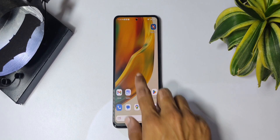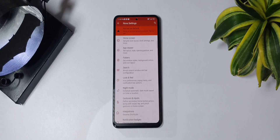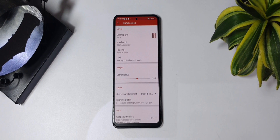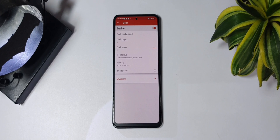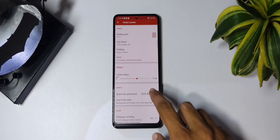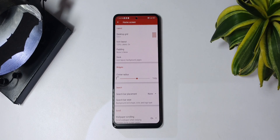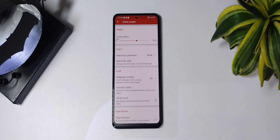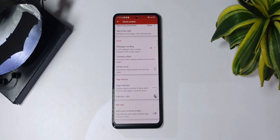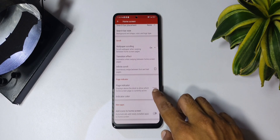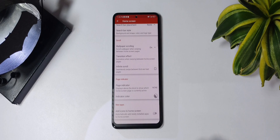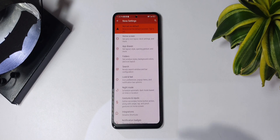We'll start by setting up the launcher. Long press in the middle of the screen and go to settings. Click on home screen and from here change the dock settings — you need to disable the dock. Then go back and change the search bar placement to none, and make sure wallpaper scrolling is always turned on. Do the same for the page indicator and set it to none. Go back and tap on look and feel.